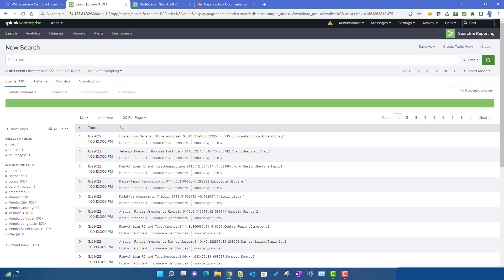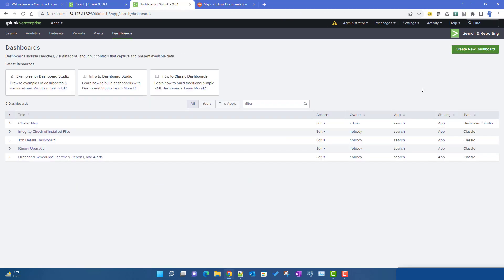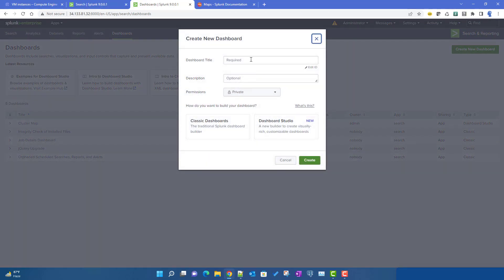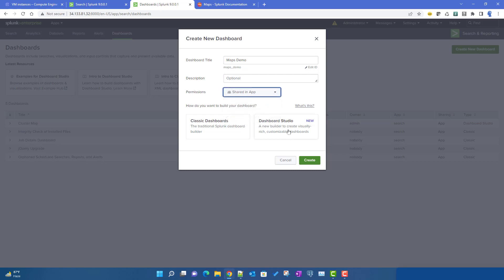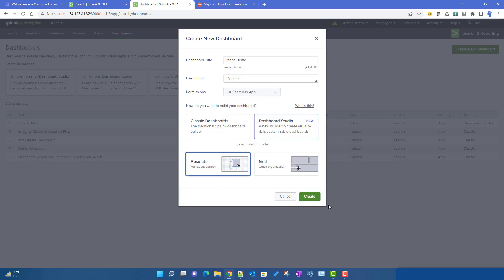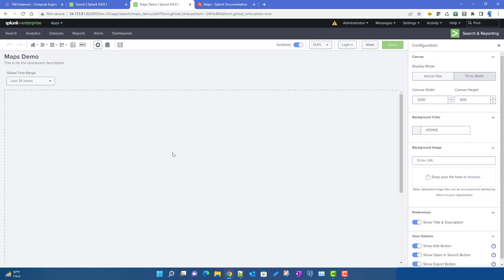In the XML dashboard we used the geostats command with longitude and latitude values to display the cluster map. Dashboard Studio has similar functionality with some additional features. We will create a new dashboard called 'maps demo' using the Dashboard Studio absolute layout.